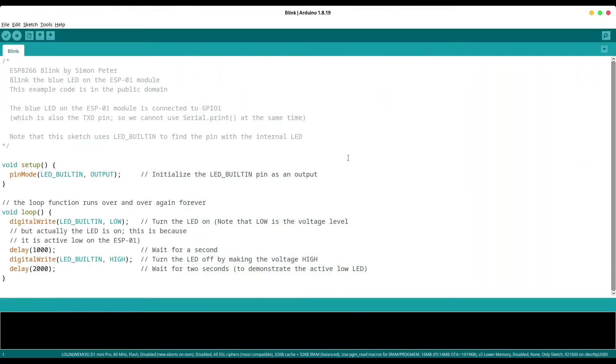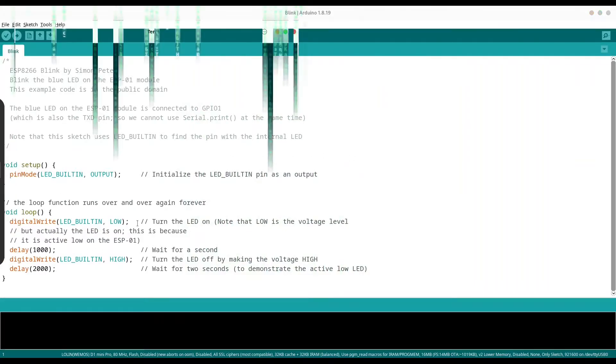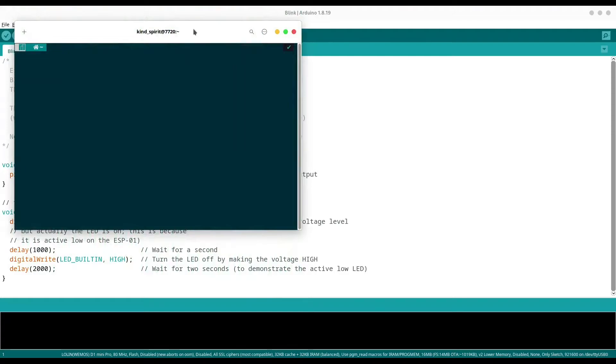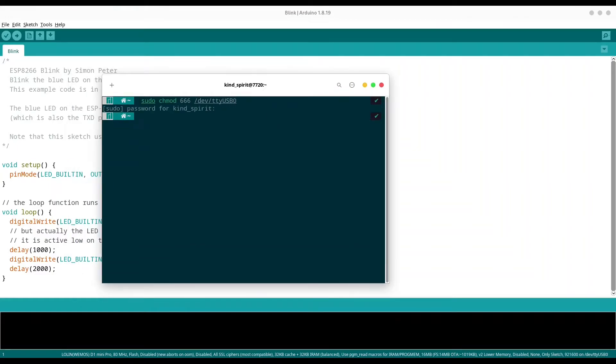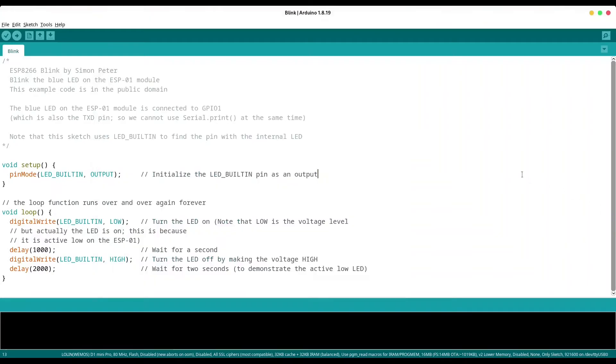And after restart, there is only one thing left to do. Open your terminal and type sudo chmod usb tty usb zero and now try to run this code.